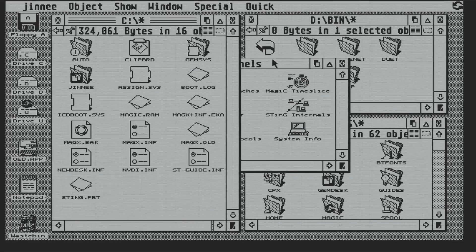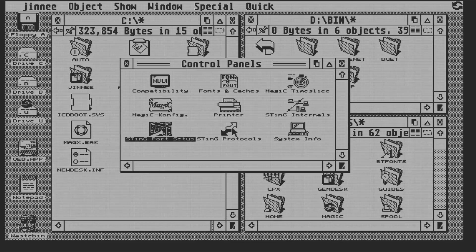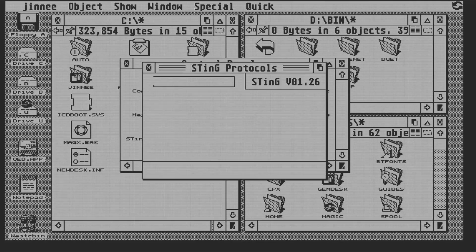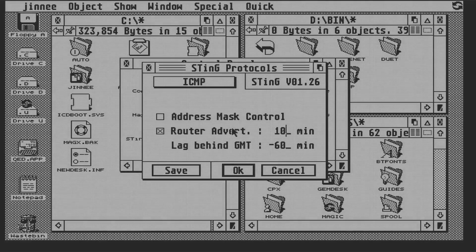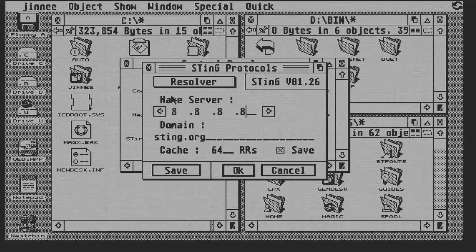Under protocols, we have a look at the resolver config, and we see that it's picked up the name server from the default.config file we edited earlier, so nothing to change here.